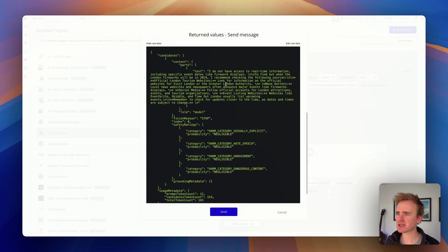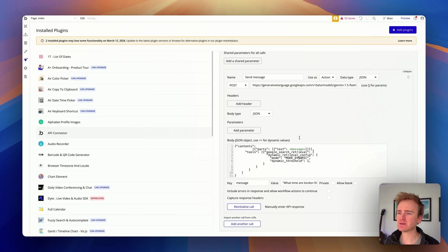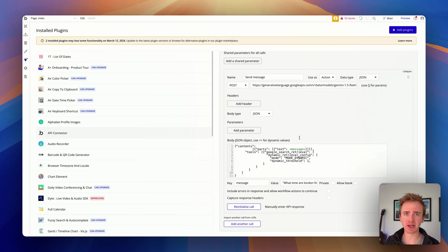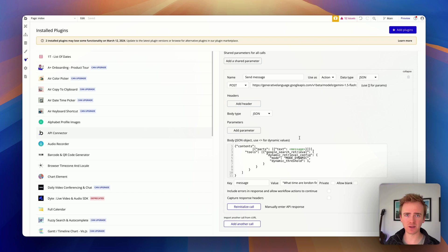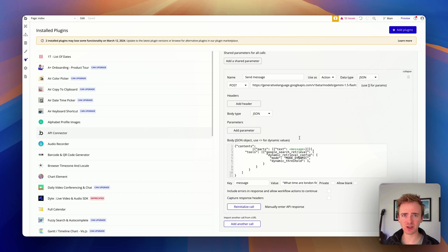Yeah, so interestingly, we get back that it doesn't have access to the data, and we don't get back the grounding metadata. So this may be because it's a new feature. This may be because I am in the UK, and it does say somewhere in the documentation that grounding isn't accessible in the UK. But I just thought it was such an amazing feature to show.